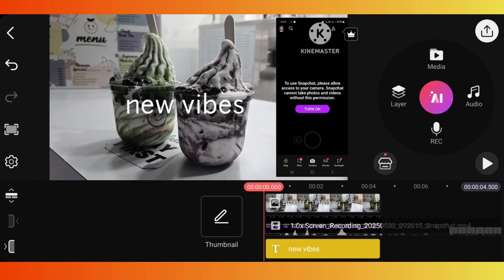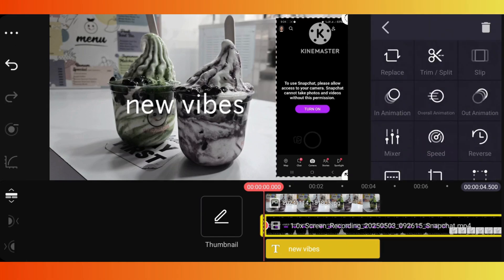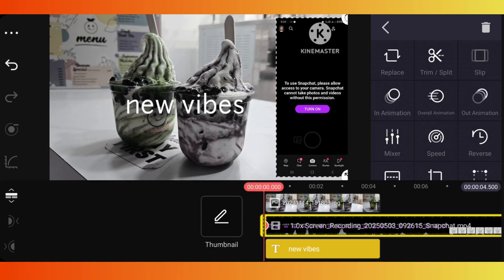Once your clip is added on the timeline, tap on it, then tap on the timeline of it. A menu will pop up.